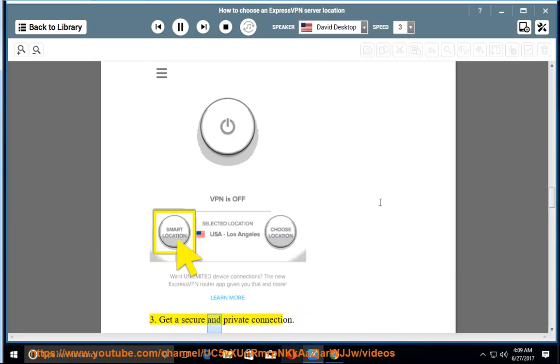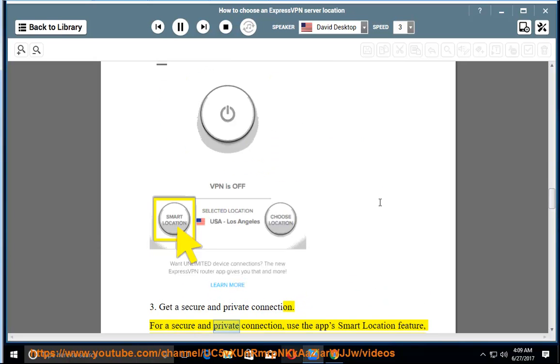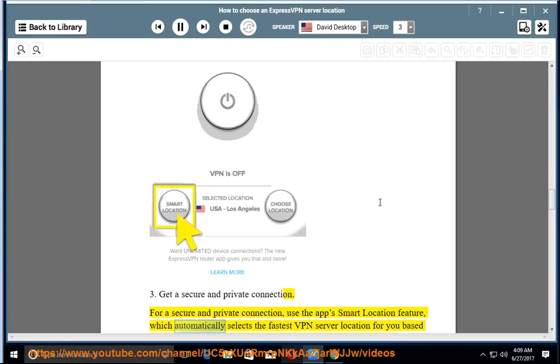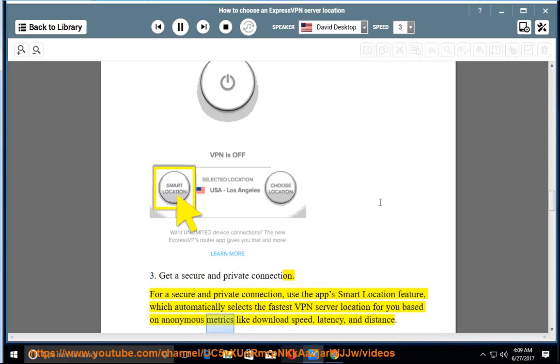3. Get a secure and private connection. For a secure and private connection, use the app's smart location feature, which automatically selects the fastest VPN server location for you based on anonymous metrics like download speed, latency, and distance.